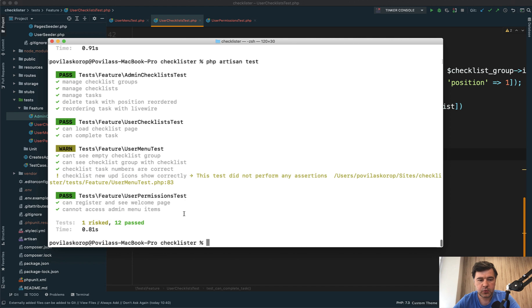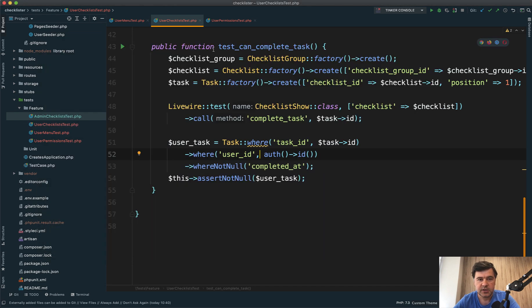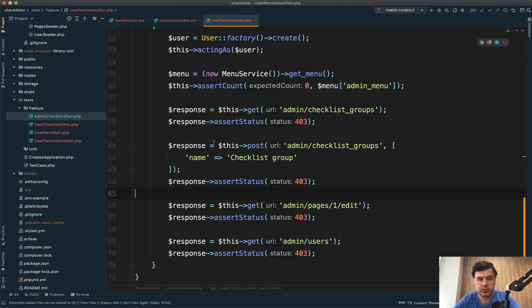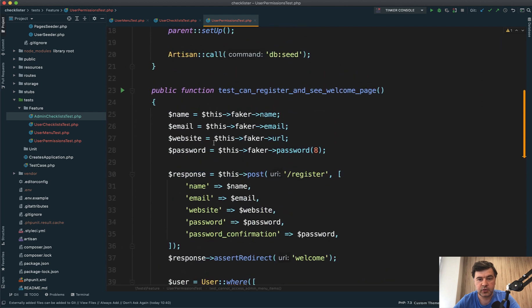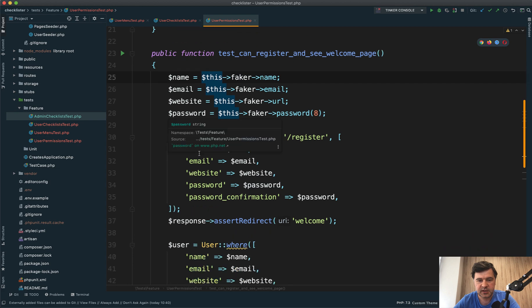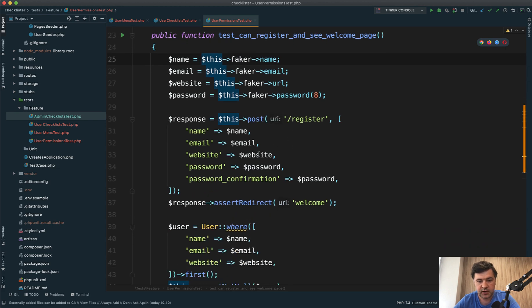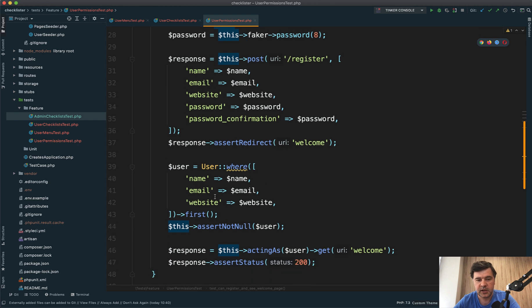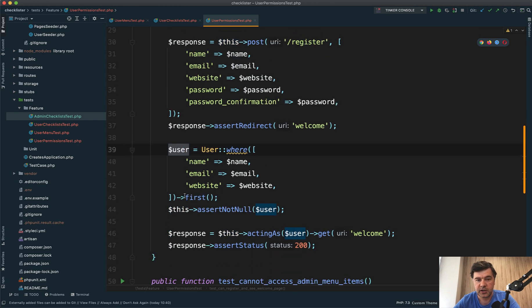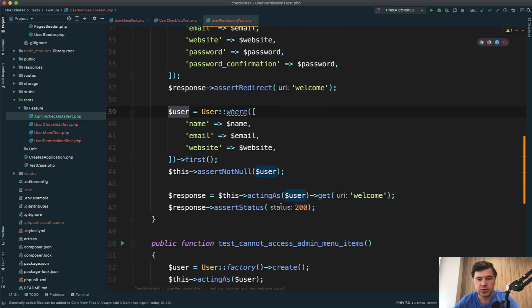Finally, we have user permissions test with two methods. For a new user, I test if they can register and see the welcome page correctly. We fake some data, post to the register URL, and assert that we're redirected to welcome successfully. Then we test if the user actually exists with the same parameters, load welcome, and assert that the status is 200.